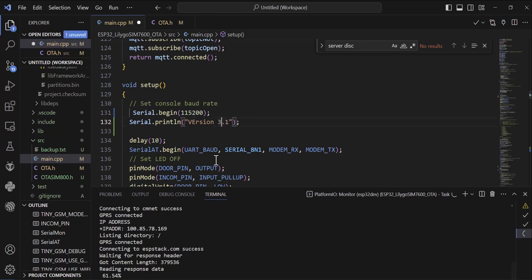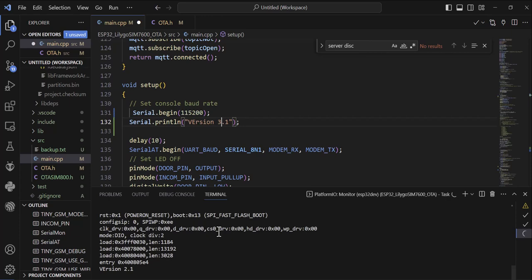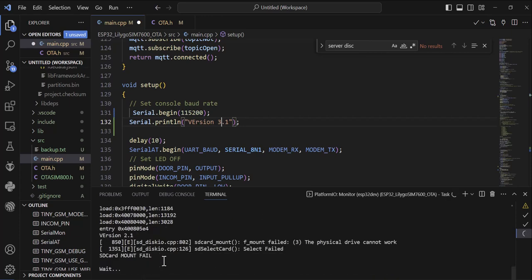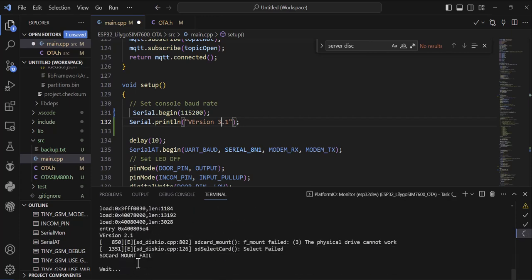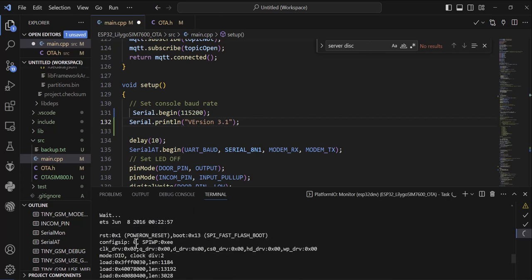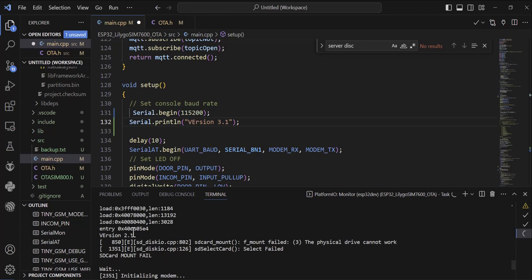But this time we will not compile and upload. Instead, we will just compile the code to make sure that the firmware works. So for the next time if I make a restart, let me show you. Right now if I make the restart, you see here we got version 2.1.